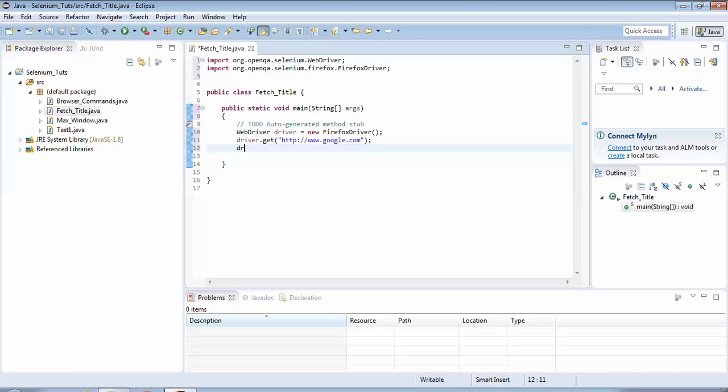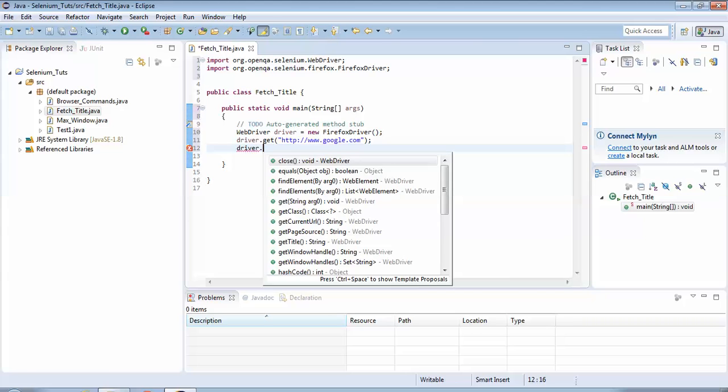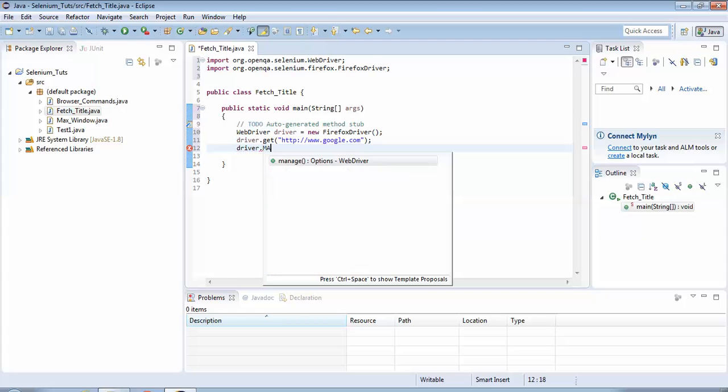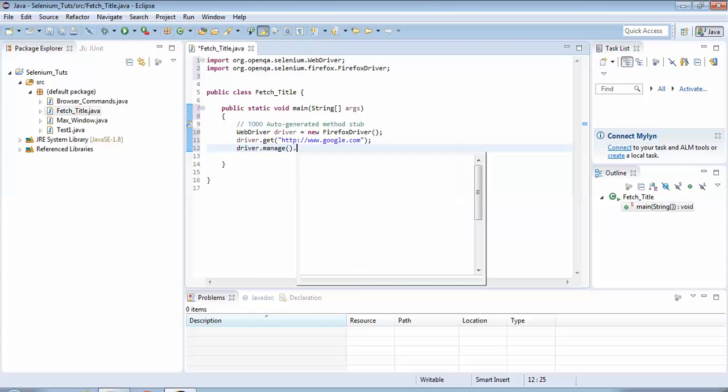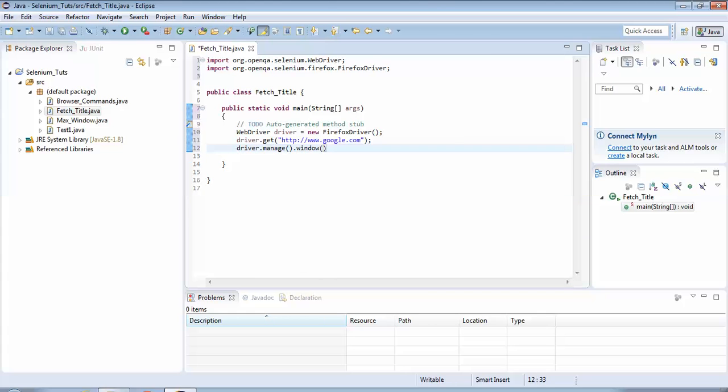Next command, as we had seen in my previous tutorial, we would be maximizing the window. The command is driver.manage().window().maximize().